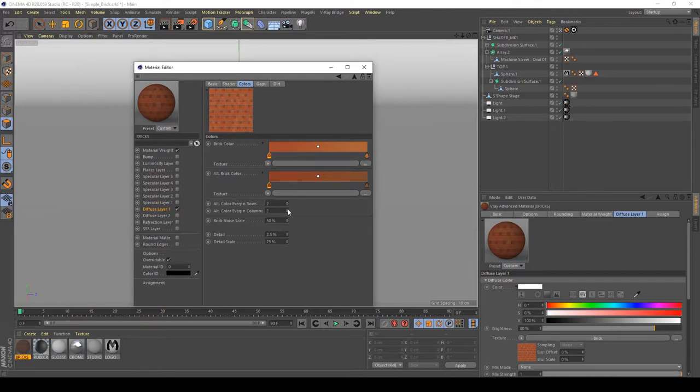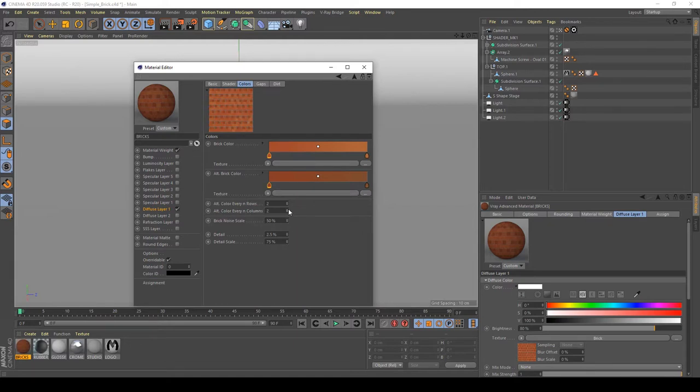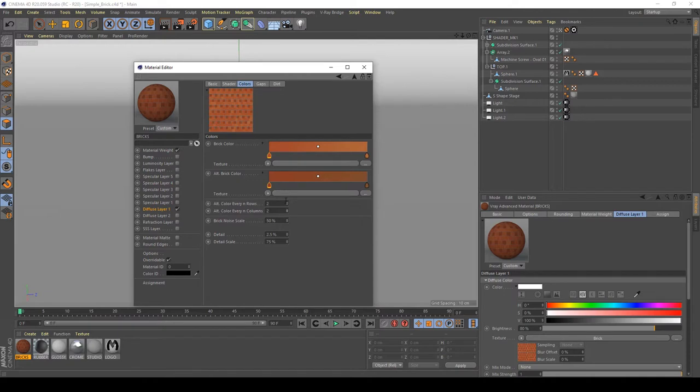As you can see, I can change the colors of the columns and the rows of my texture. But for now, I want to apply only one color. So I'm going to set it up to zero.